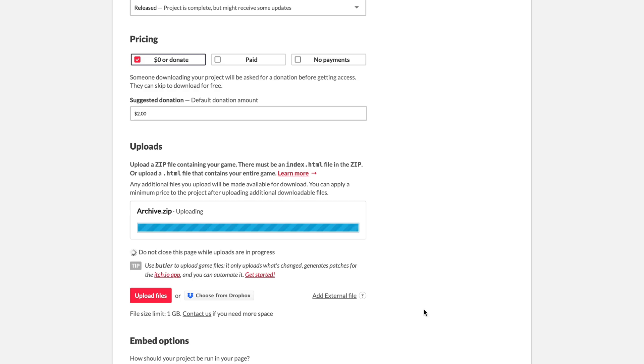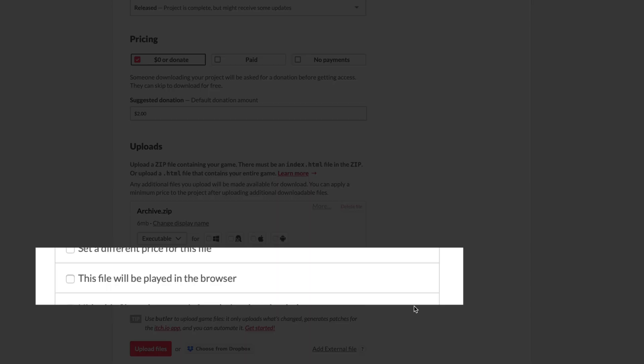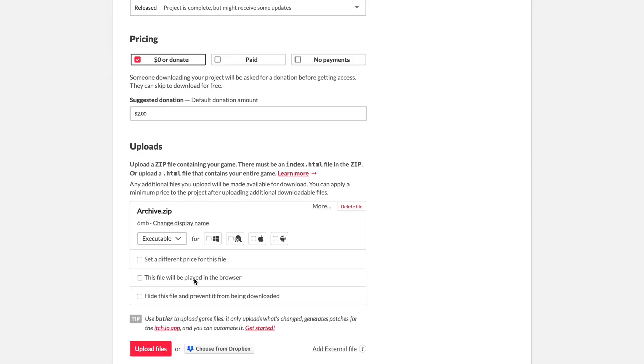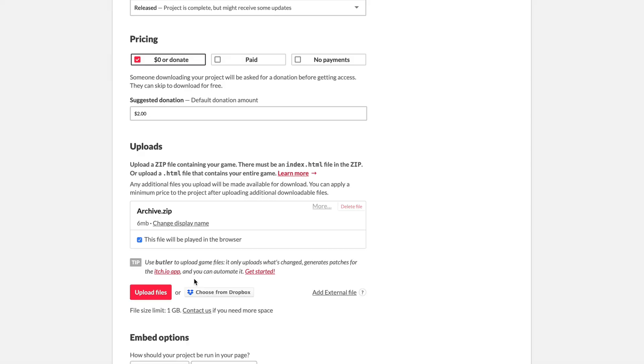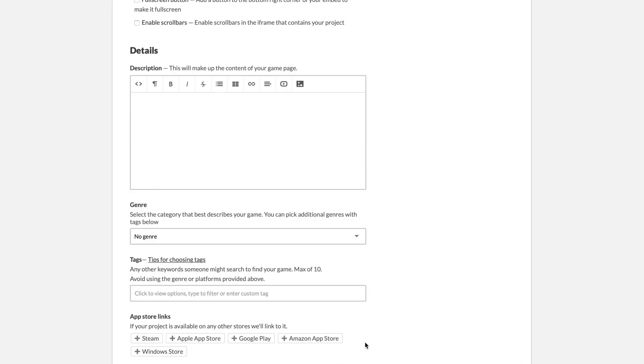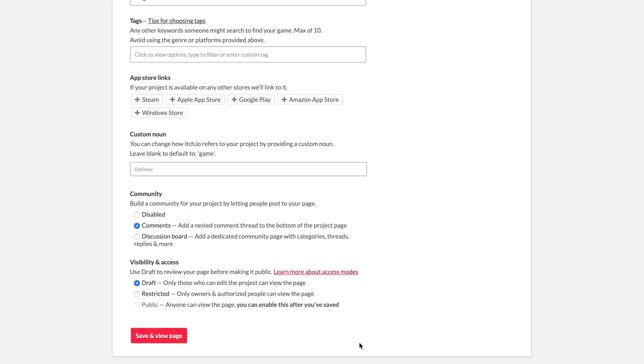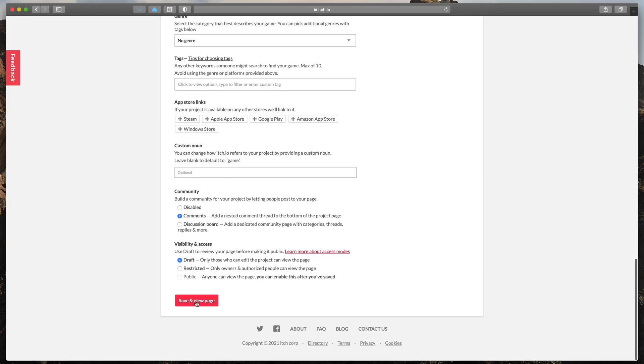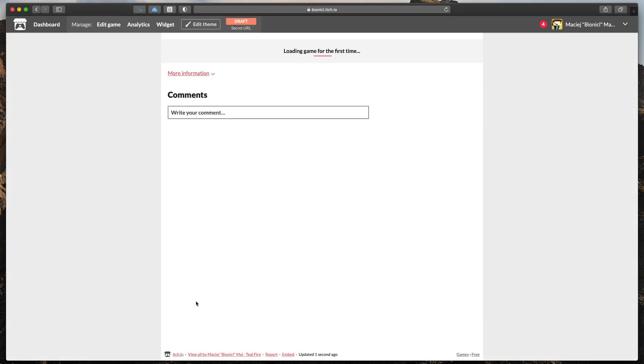Also, don't forget to check this file will be played in the browser tick box. To finish things off, let's click the Save option at the very bottom of this page to view your game website.